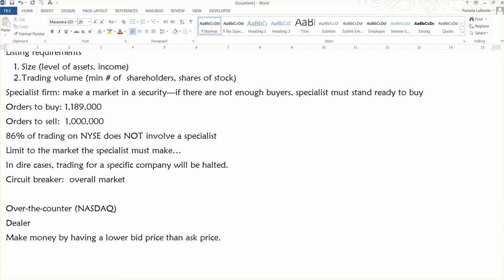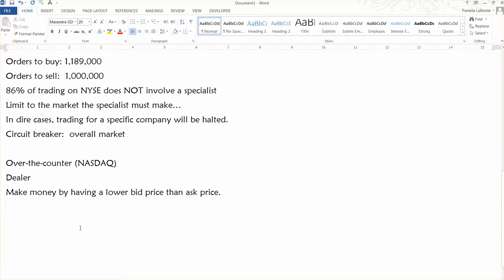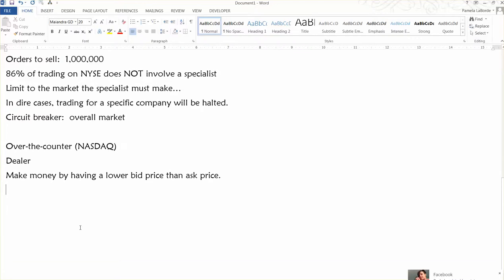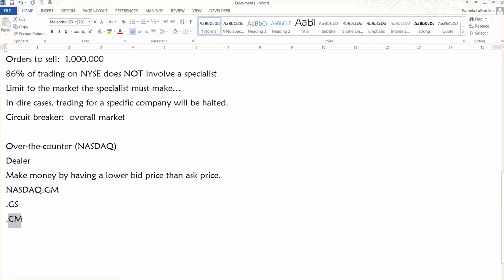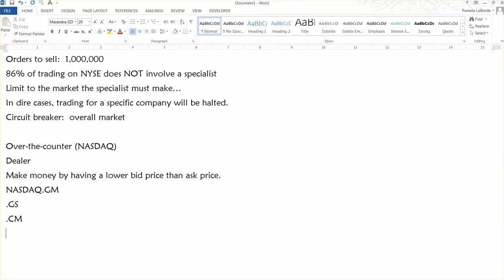The NASDAQ has multiple tiers. They actually have, if y'all remember or notice this on your project, they have the GM, there's also the GS and then the CM. Those are just different tiers - this is the global market, this is the global select market, and this is the capital market. And they just differ by their listing requirements.